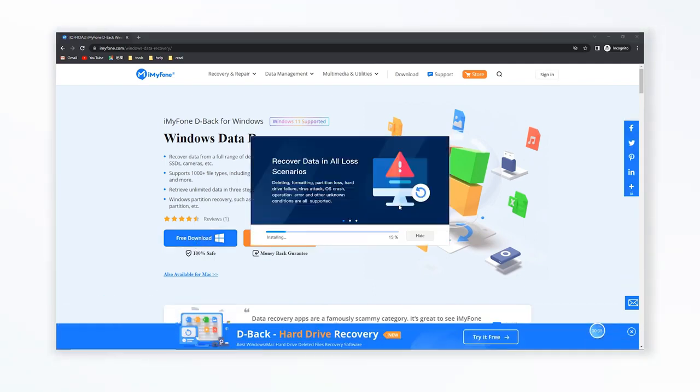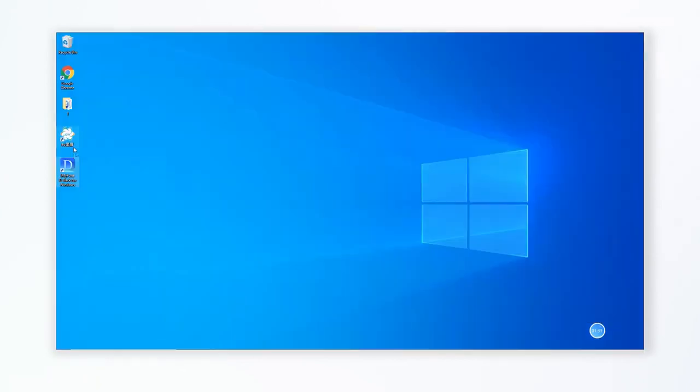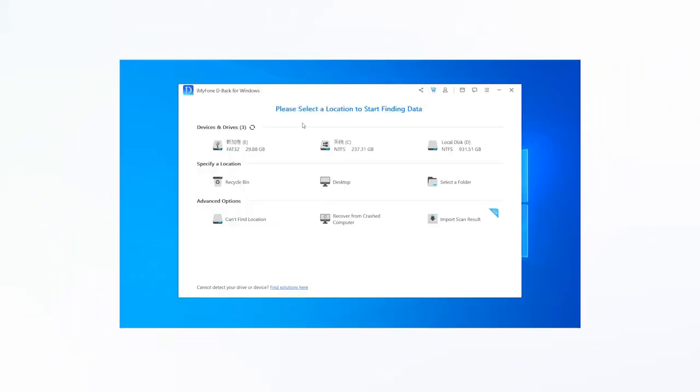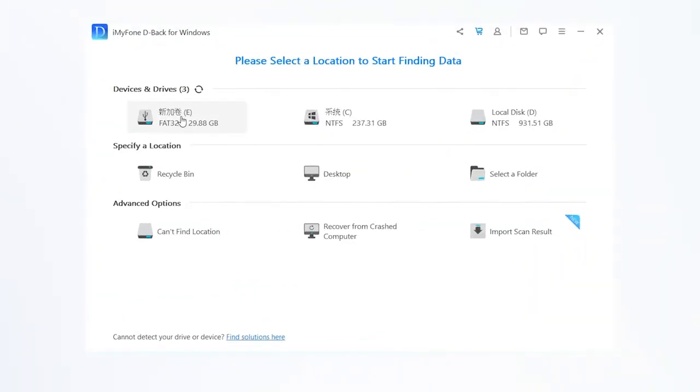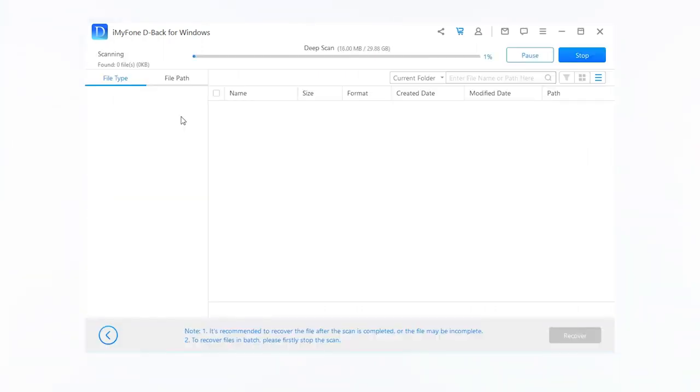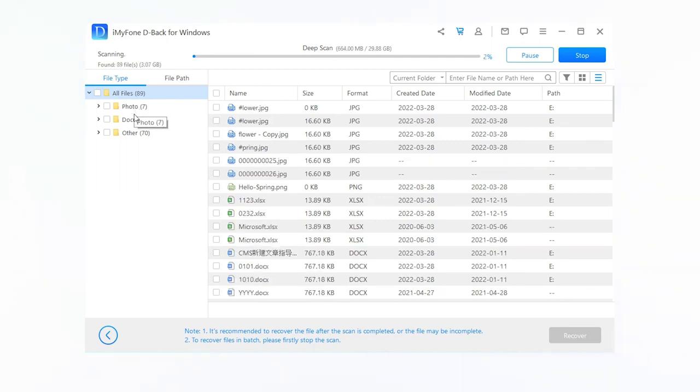Step 1: After launching iMyPhone DBAC Hard Drive Recovery, select Seagate's Hard Drive from the software's interface. Step 2: Start the scanning process by hitting the start icon, and this process will take a few minutes.